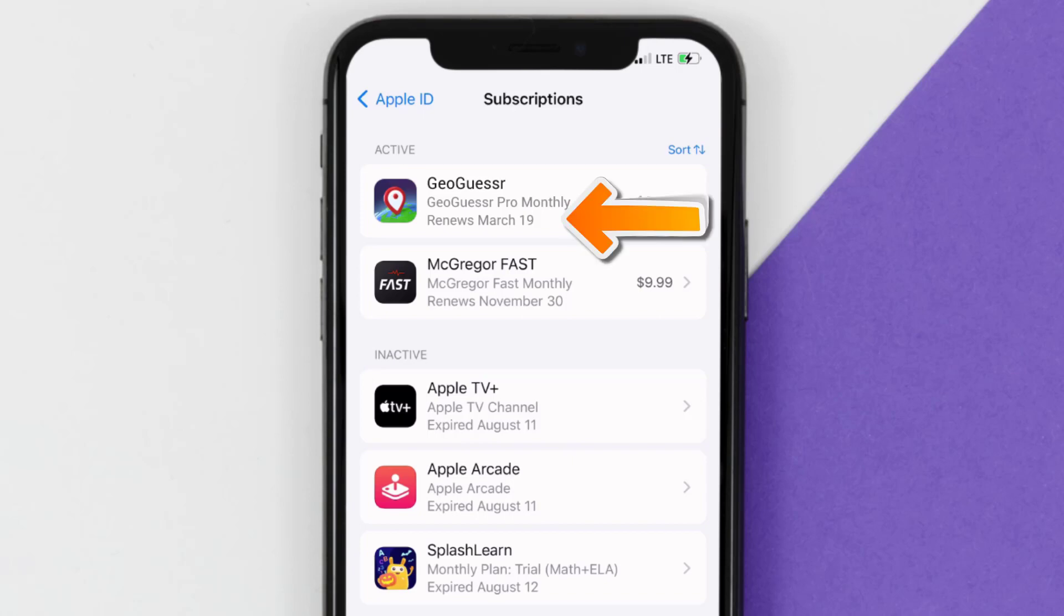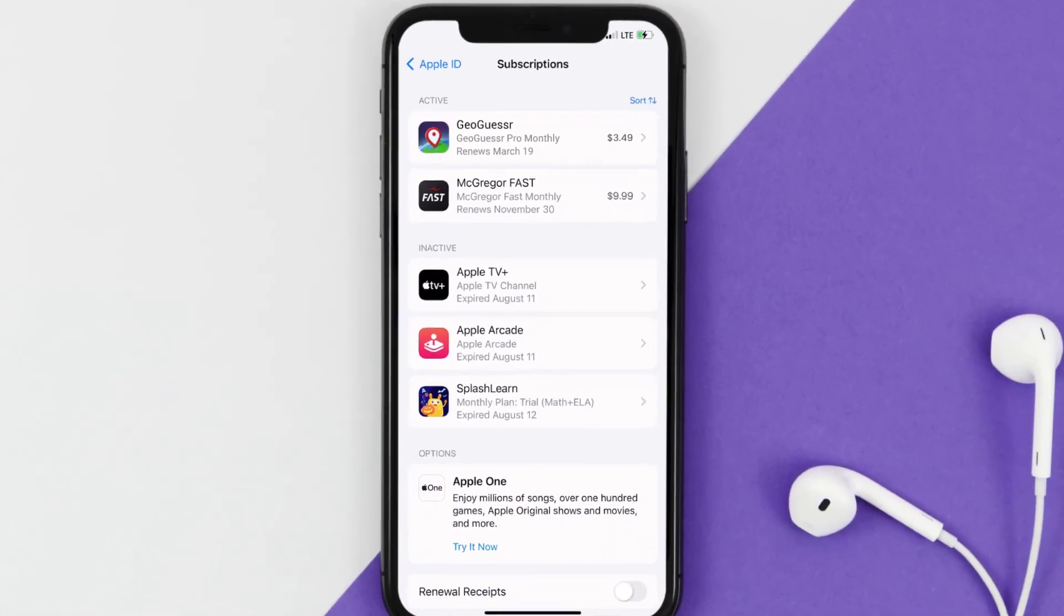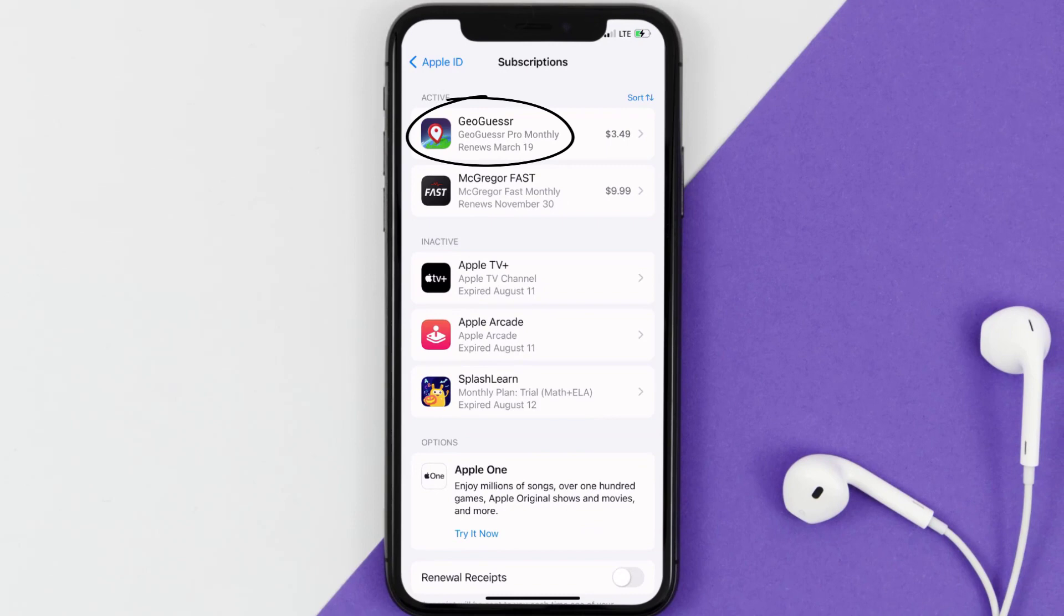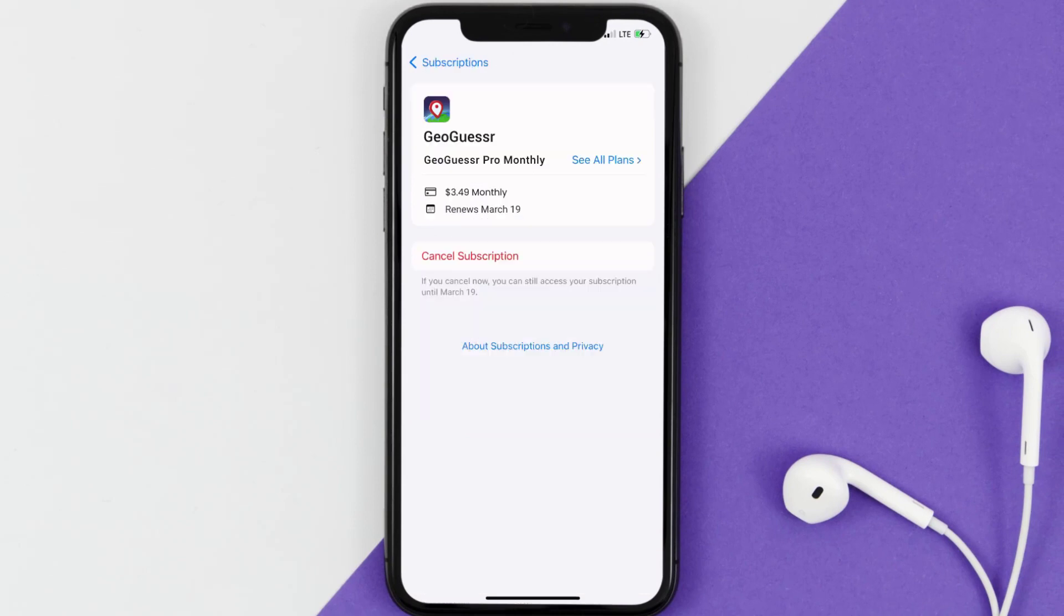You'll also see dates for when that next payment is due to be taken from your account. Next, tap on GeoGuesser under the active subscription section, and then in here you'll have the option to cancel subscription at the bottom of the screen.